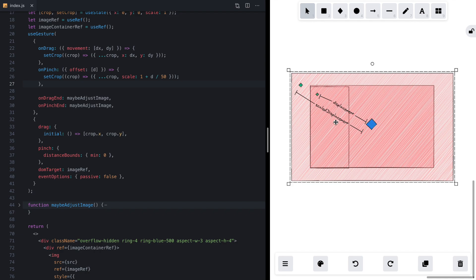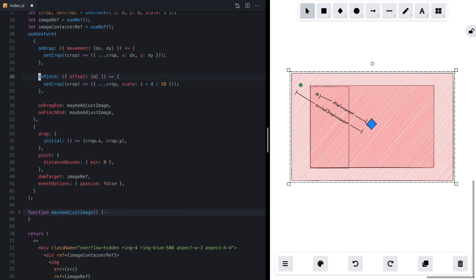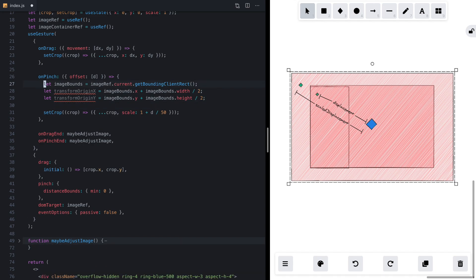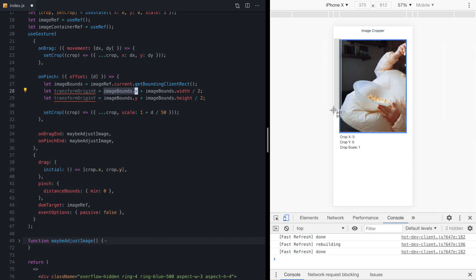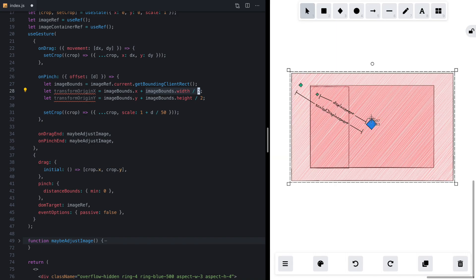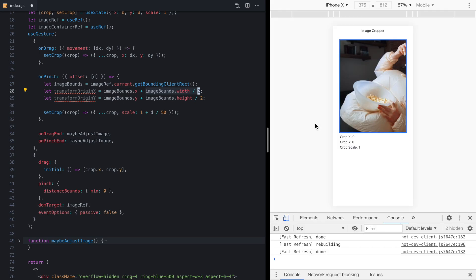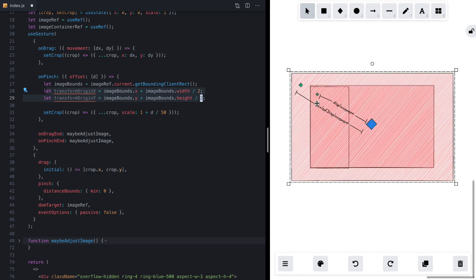We need the center of the image and the origin of the pinch. Let's come back to our onPinch callback and paste in some code. We're going to get the image bounds from our image ref, and then we can calculate the transform origin. We get the X offset — from the image bounds we account for the leftmost coordinate of the image, then add half the width to get halfway across, and do the same for Y. This gives us the coordinates of that center point: transformOriginX and transformOriginY — the blue diamond.